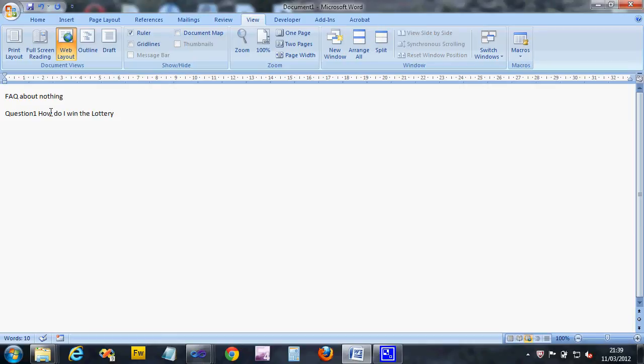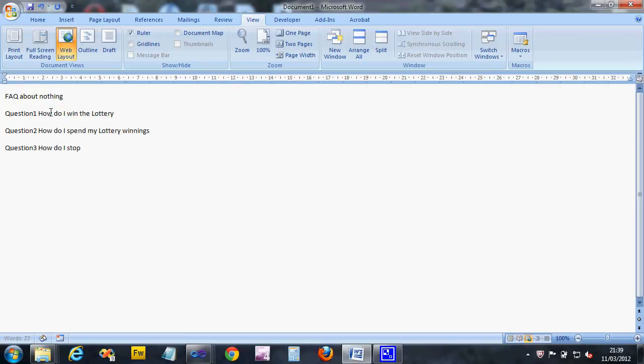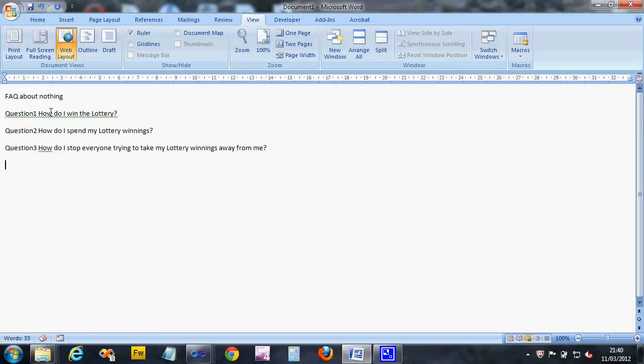You can have a series of questions at the top. When you click on the questions, you jump down to the answers. Question two: How do I spend my lottery winnings? Question three: How do I stop everyone trying to take my lottery winnings away from me? I'll put a question mark at the end - that would probably be a good thing to do.